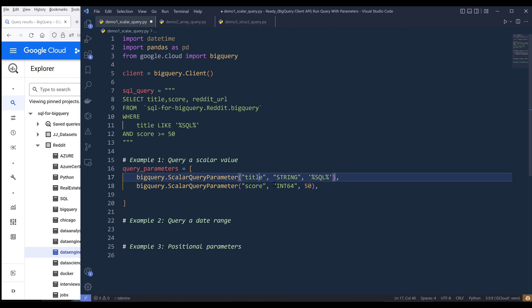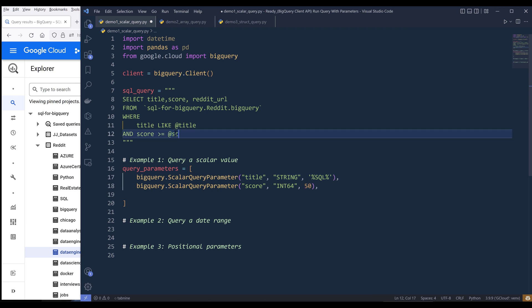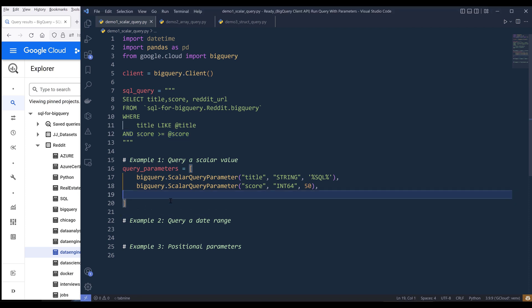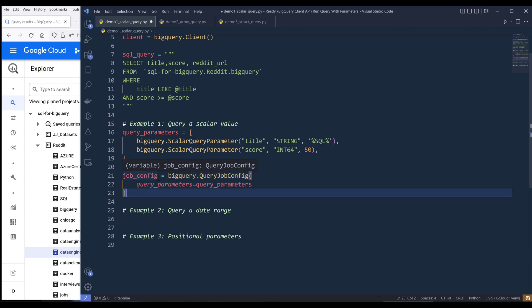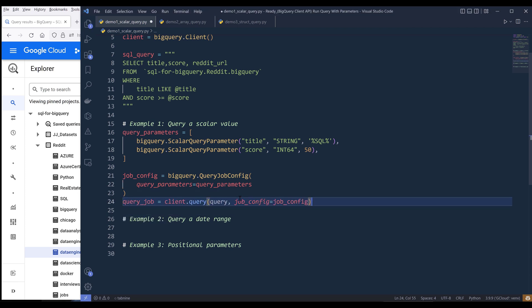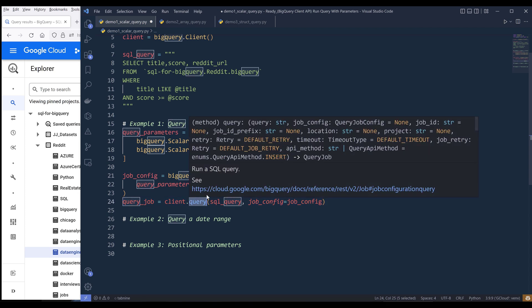Now to assign these two variables to our SQL query, we're going to insert the @ symbol to mark it as an identifier, followed by the variable name. So this is going to be title, tying to this variable here. And for the score variable, this is going to be @ followed by the variable name. To pass the parameterized query, we need to first create a query job config object to store the configuration settings, and I'll name the object job_config. Then we execute the query passing the job config object to the job_config parameter, and use the query method to run the SQL query.